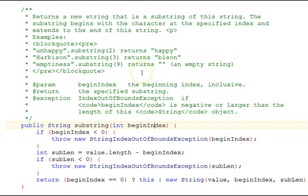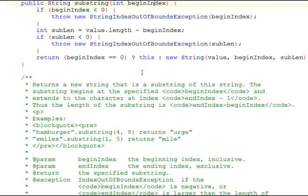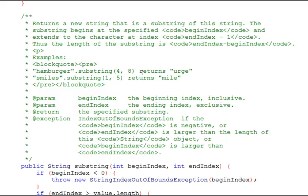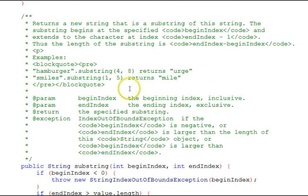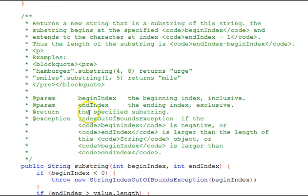Let's look at the other function here. Scroll down, it's right beneath it. This is the one with the begin index and the end index. Again, a description, the begin index parameter, the end index parameter, the return value, exceptions that are thrown from that.